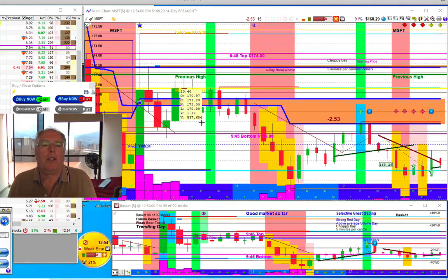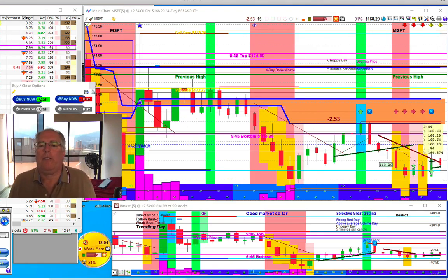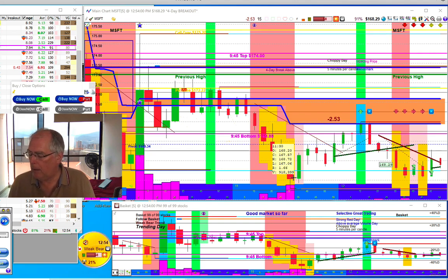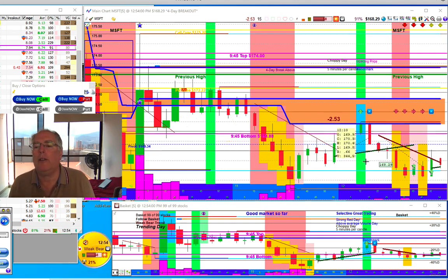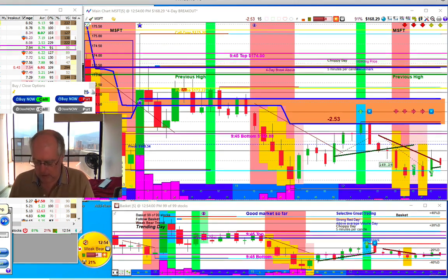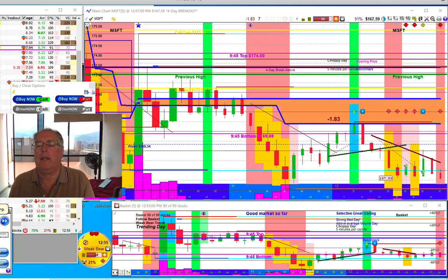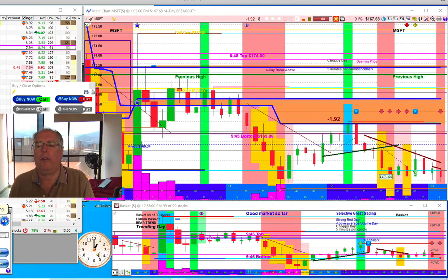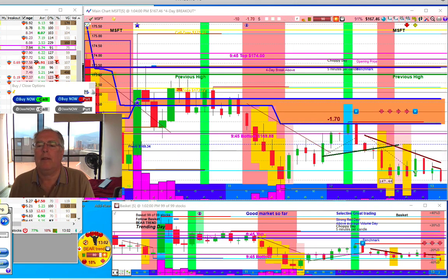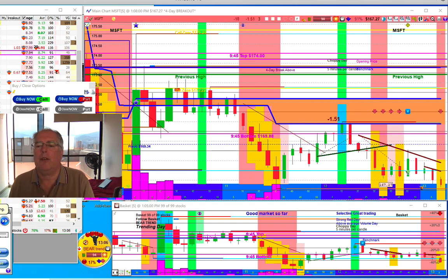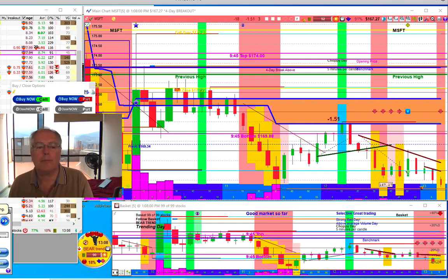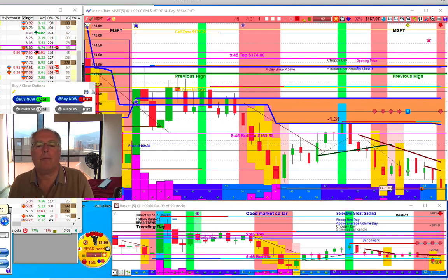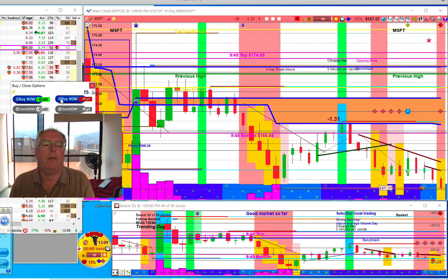Now we're going to look at Microsoft. As you can see, it also had this run down, the same as MMM, but it's a little bit later. It's been kind of thinking about going down but hasn't really decided. So let's just see what happens here. It's looking like it's going down. There's a strong, no, almost a strong signal. The basket is red, so we're going to try another put here.